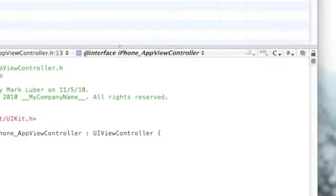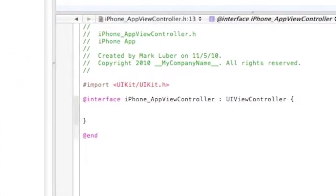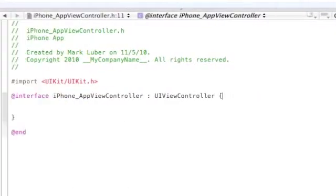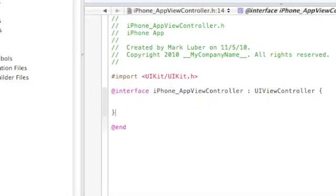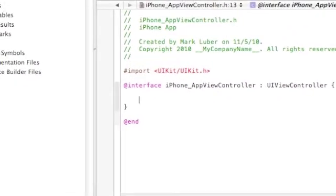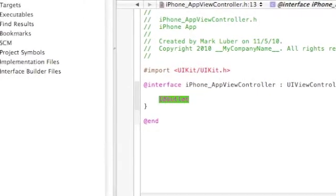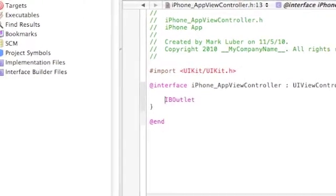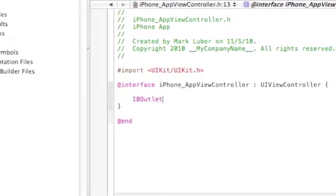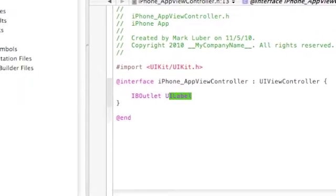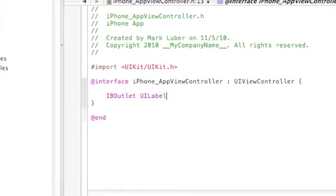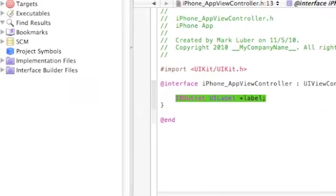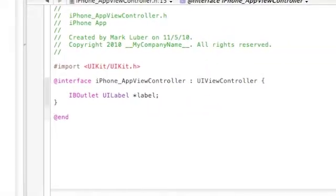So first we're going to enter our first line of code, right in between these brackets. So just click enter, and go right there, and do an IBOutlet, which is interface builder outlet. And we want it to say something, so that will be written on a UILabel. And that will be called label. And that's our first line of code.